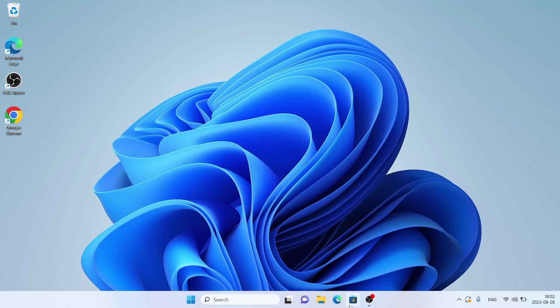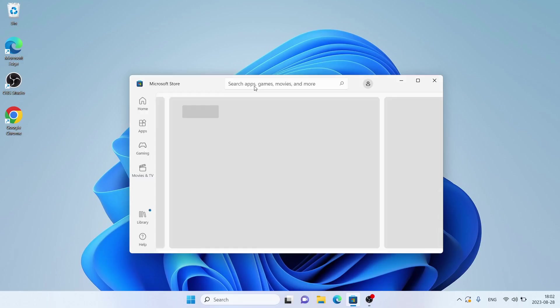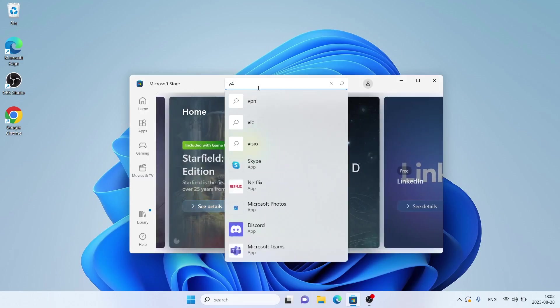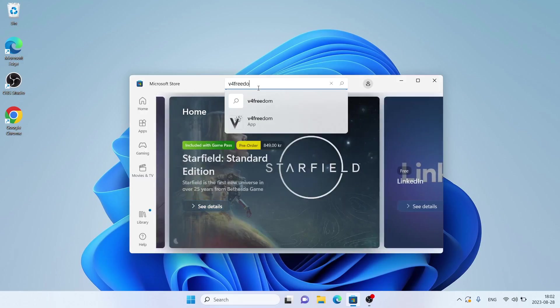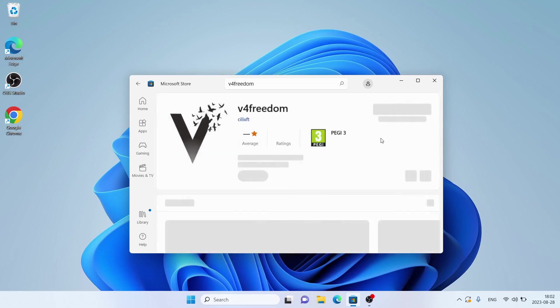Follow me, first up in Microsoft Store. Search for v4freedom. As you can see, this is v4freedom. Open it.